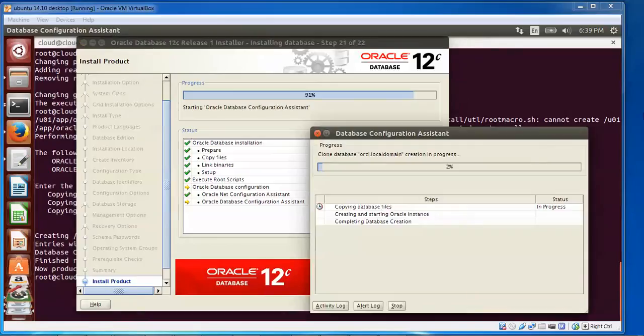You can see the progress here — it is the clone database for local.domain and it is creating activity. You can see the activity log, the activated log stop. You can also create. It's now at two percent.